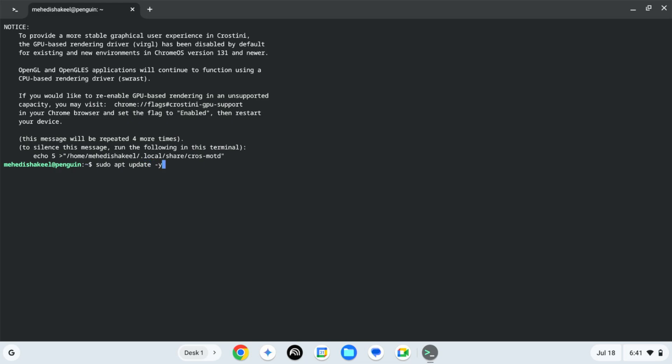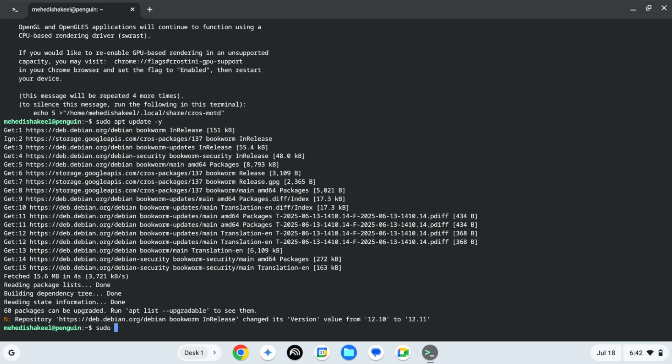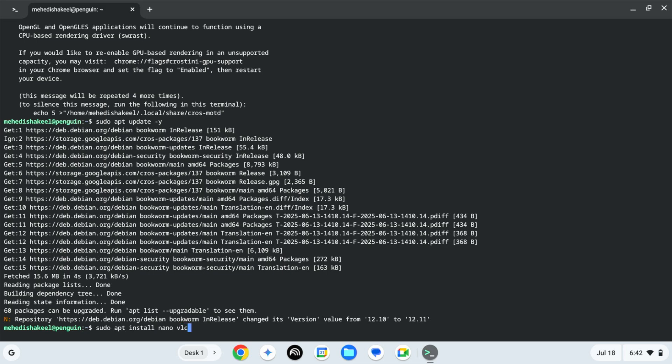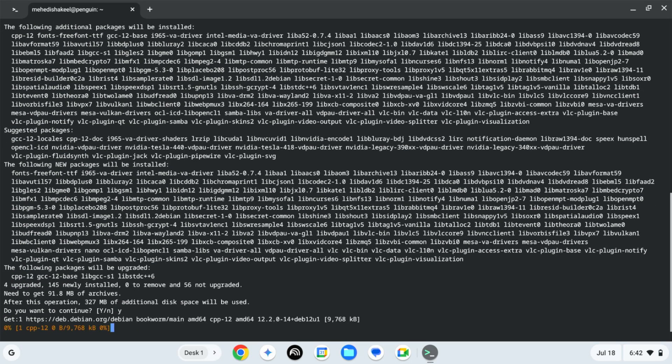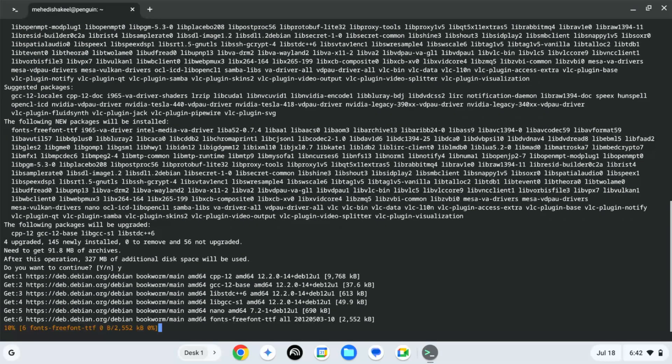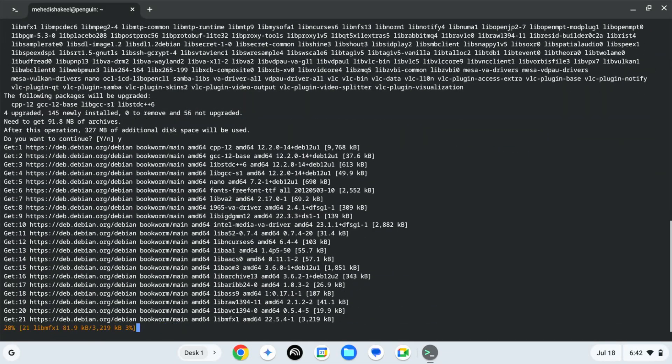And here you can see it has installed the Debian bookworm Linux. Now let's quickly install a notepad editor and a VLC media player. So here I'm going to type sudo apt install nano vlc, then press Enter, then Y and Enter. Now this command is going to install the nano and the VLC media player into our Linux operating system.